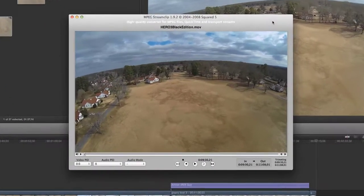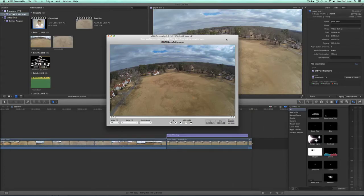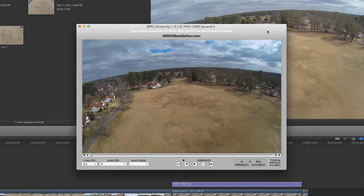My buddy the iRex guy sent me a video file from one of his recent DJI Phantom quadcopter flights and he Dropboxed it to me. The file itself was almost two gigabytes. That's a pretty large video file, but I just needed segments of that two gigabyte file and I wanted to pull those smaller segments into my video editor, which is Final Cut Pro X.